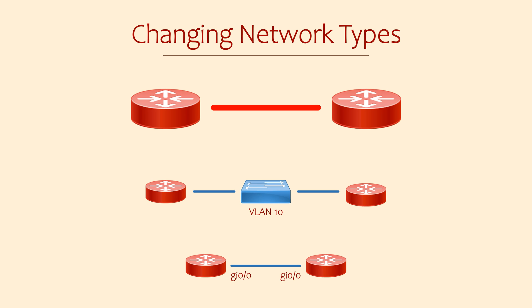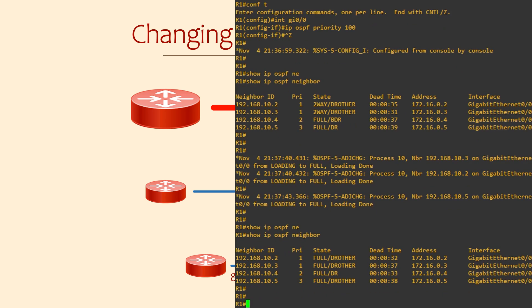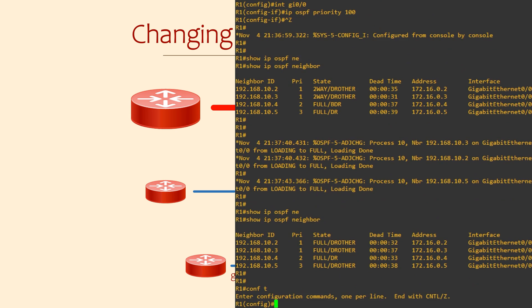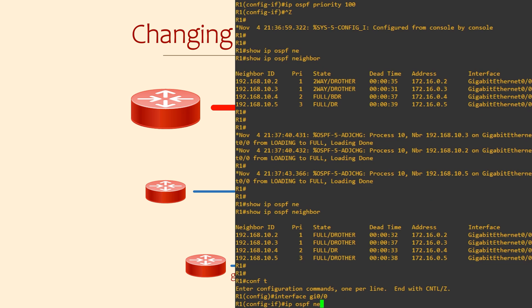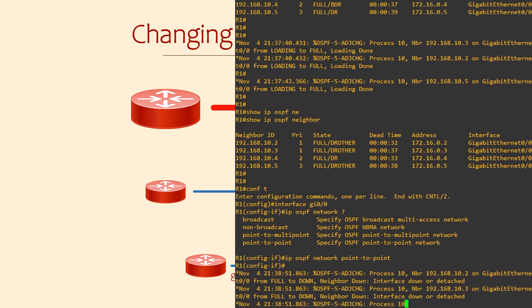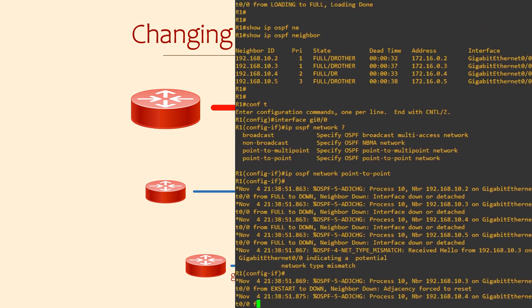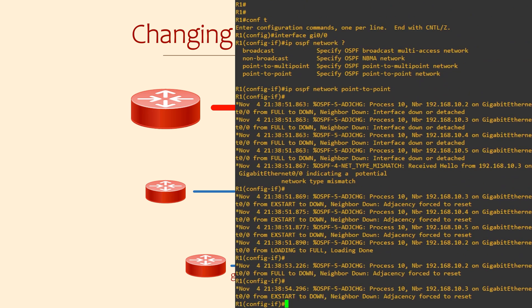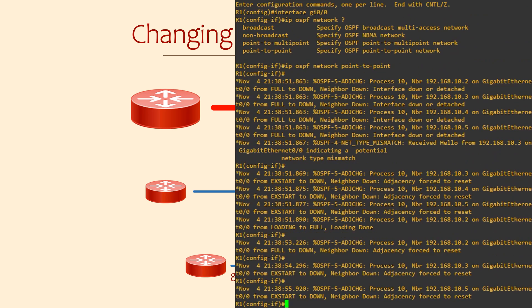Let's go back to R1 and see how that's done. From before, we can see that there are a few routers here. This is not a very good topology to change the network type as there are five routers in the segment, but I want to show you how to make the change as well as what happens if you use the wrong network type. Once again, we configure this under the interface. We use the IP OSPF network command. And here we can see the network types we can choose. We'll set this interface to point to point. Straight away, the neighbors drop.